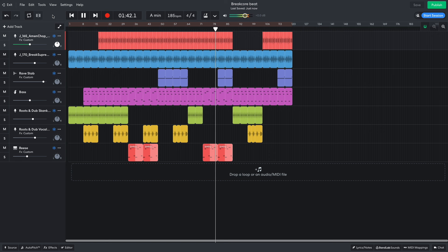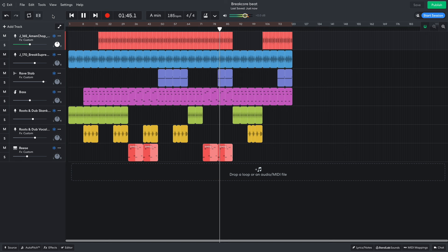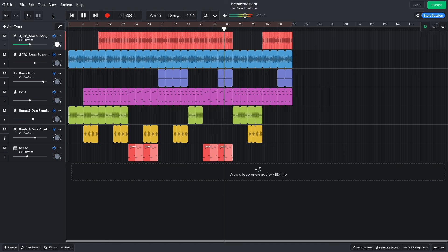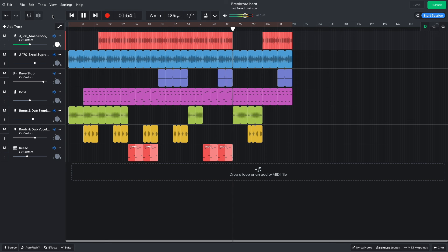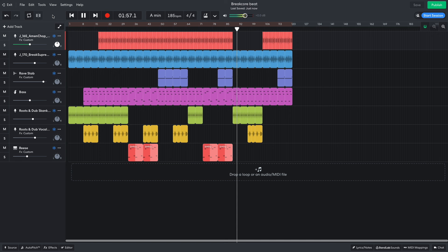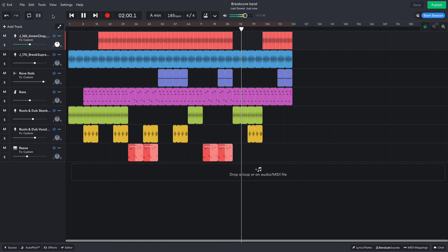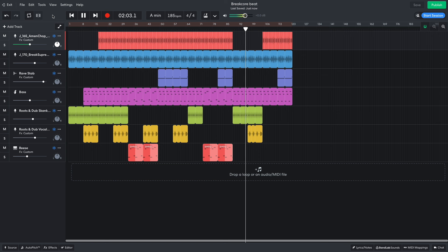This time the B section is joined by the rave stabs. Next we have something of a more laid back section where the amen drops out, and we just have the supreme break plus the bass and keys. The vocal is then added.